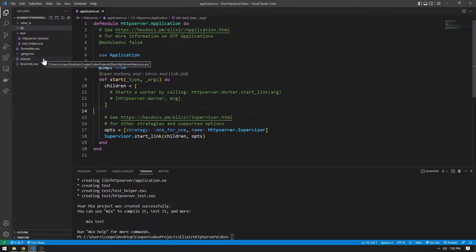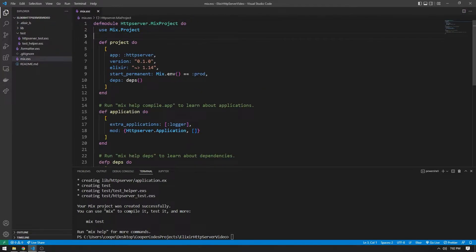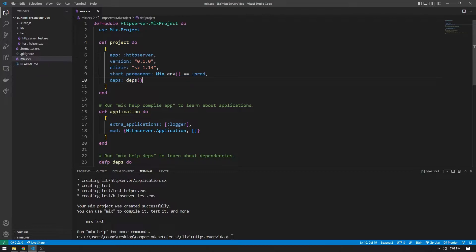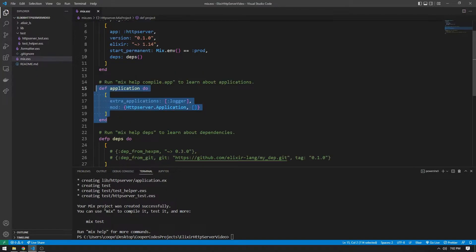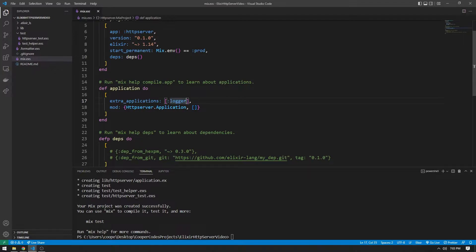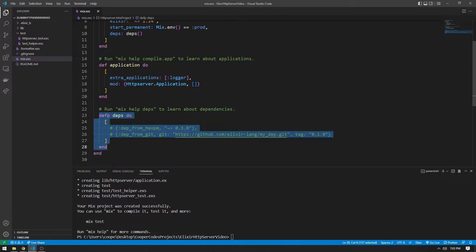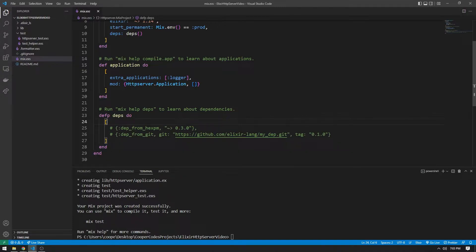Let's look at the mix.exs file. This file defines the mix project for our current project, allowing us to define characteristics unique to the project such as the version, which Elixir version you're on, and the name of the application. We also have `def application`, which lets us give certain properties unique to our application, for example including extra apps like logger. And most importantly, at the bottom we have the dependencies.